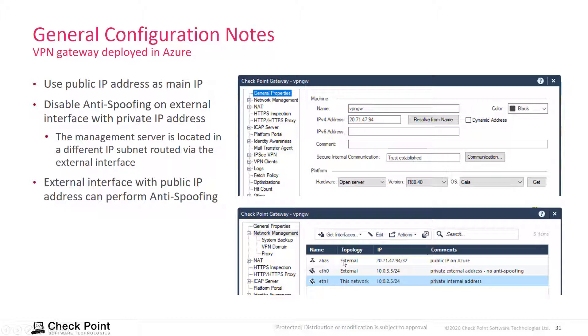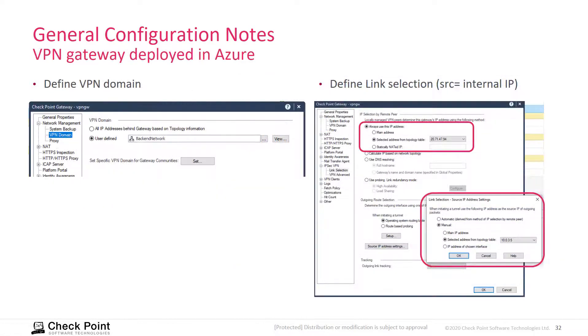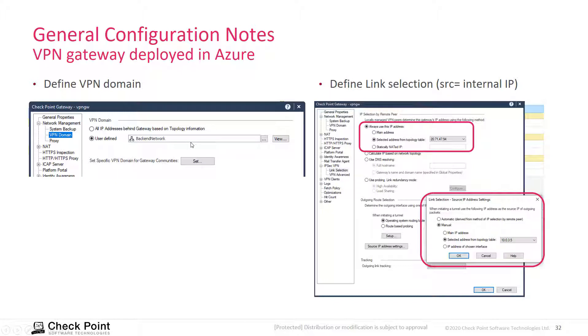Note that you need to add the public IP address as an alias address to the topology. Then you would like to define the VPN domain, so define it manually. That's kind of easier because then you know exactly which network interface is part of the VPN domain.